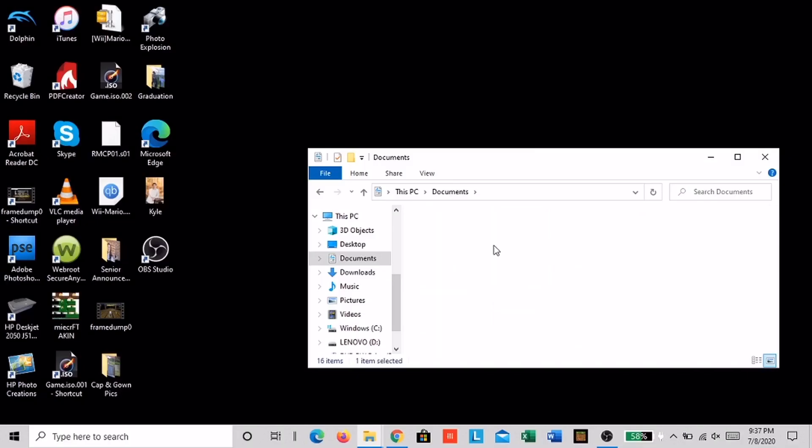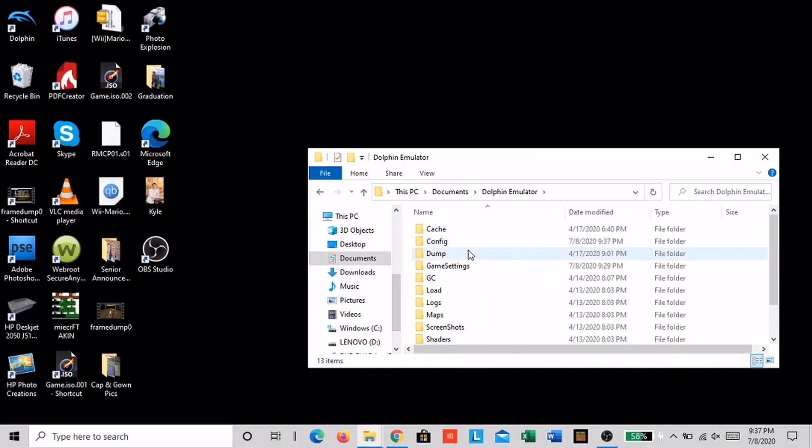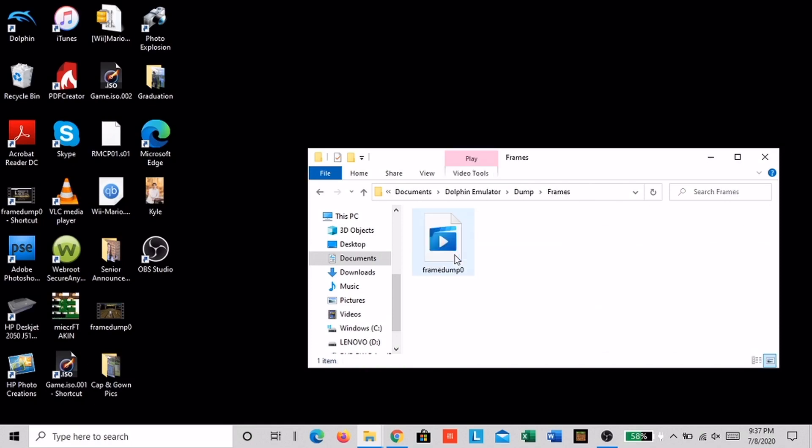Now you want to go where it says Dolphin. Then click on dump, then click on frames, and then that is where the video should be.